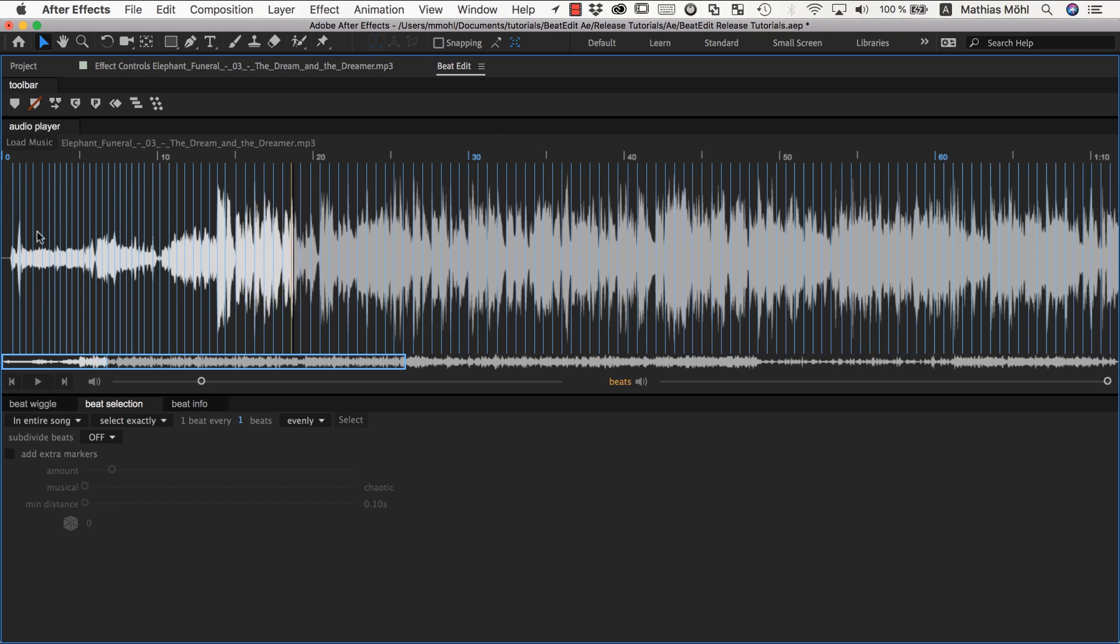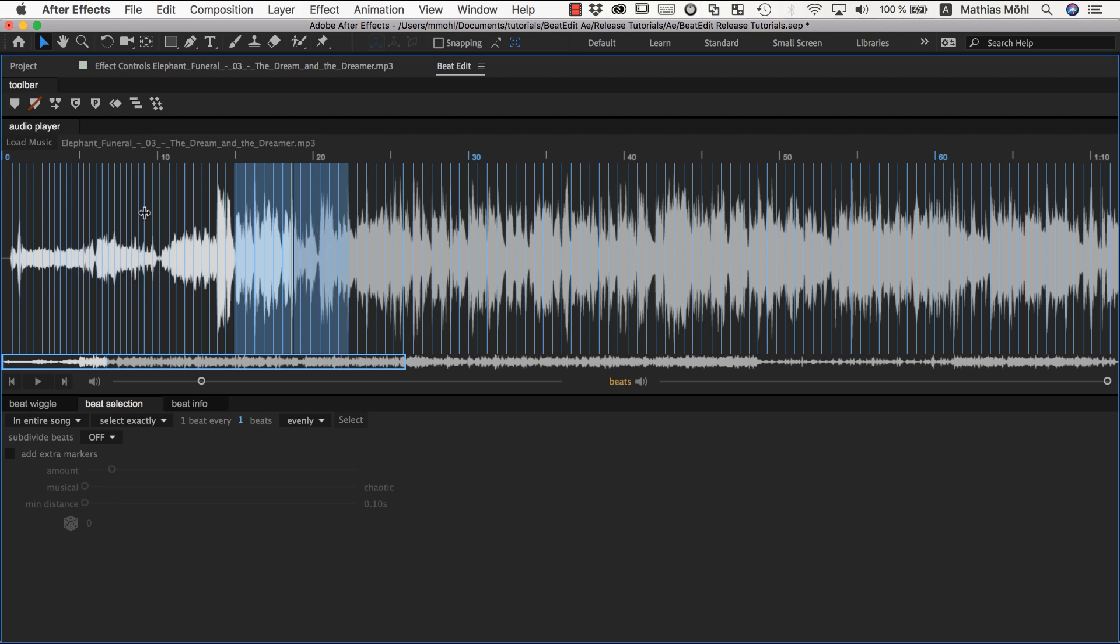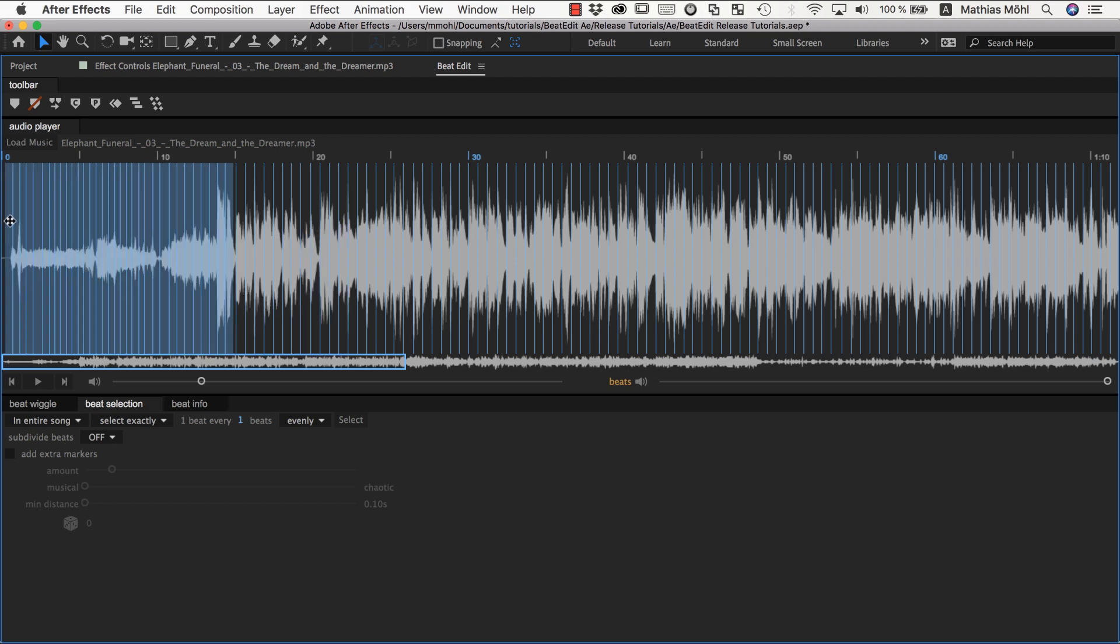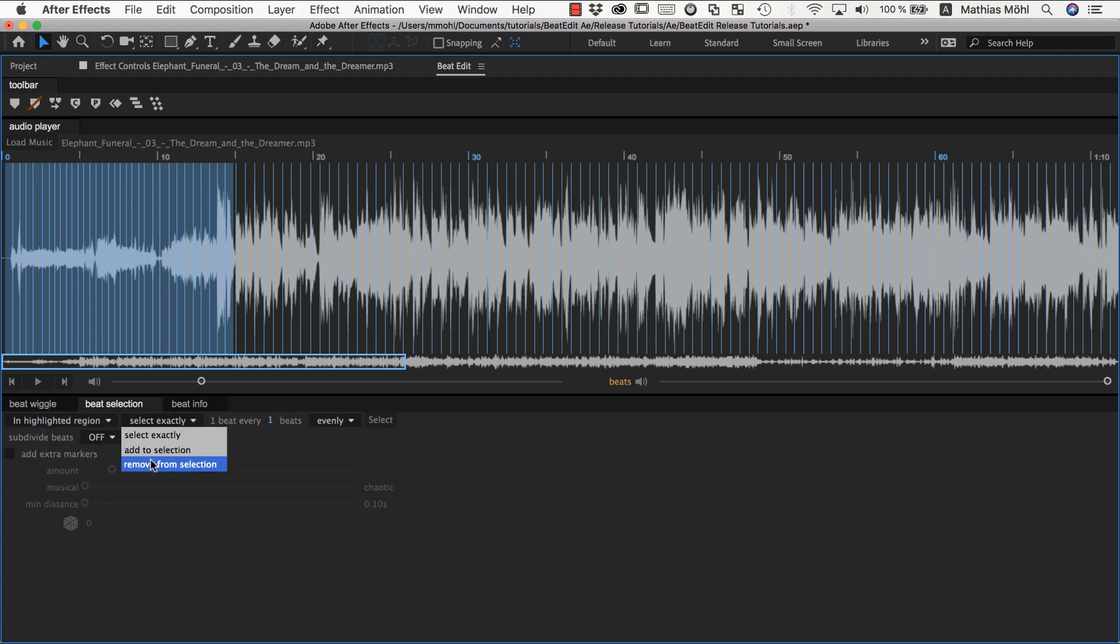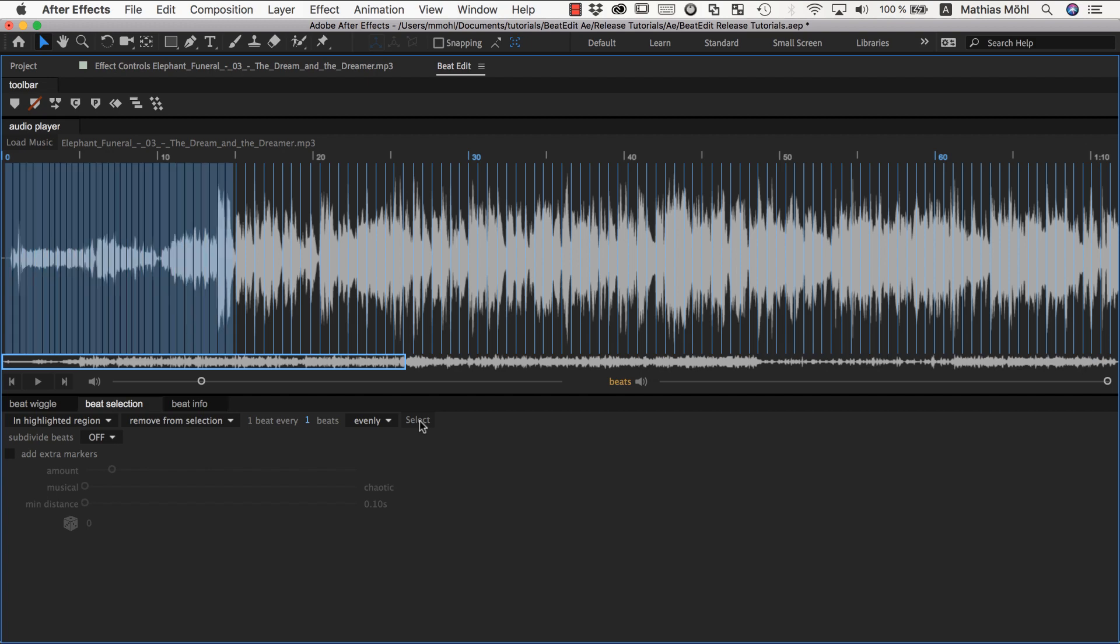But in this first part that has essentially no beat, BeatEdit still does its best to detect something and comes up with some beats that are essentially total nonsense, because there is no beat pattern here. So if you just want to get rid of this and say I don't want to use any beats in this region at all, you can just select it and say in highlighted region remove from selection one beat every one beats.